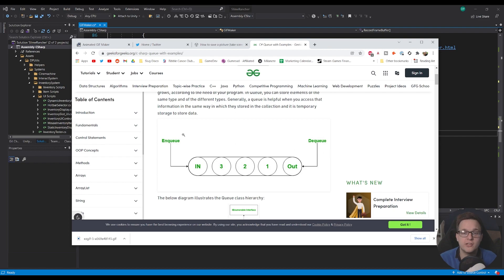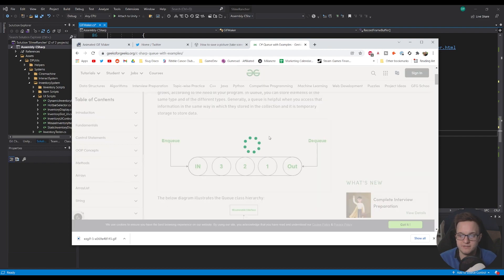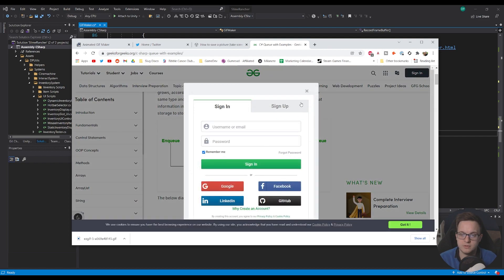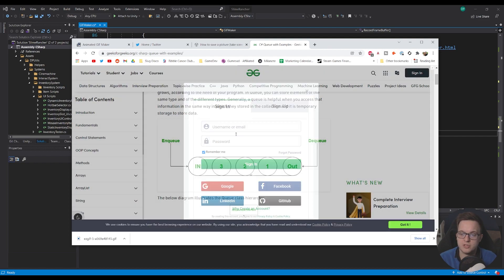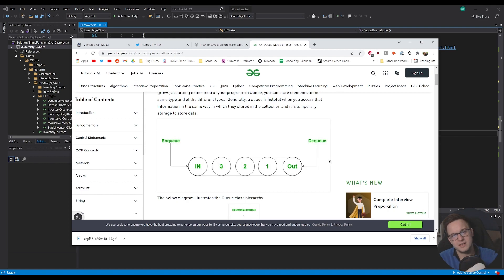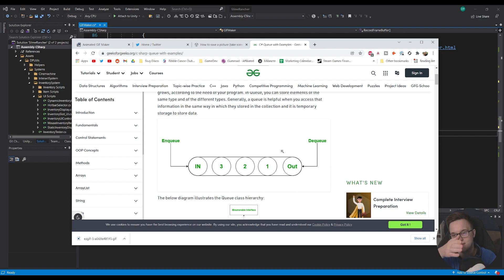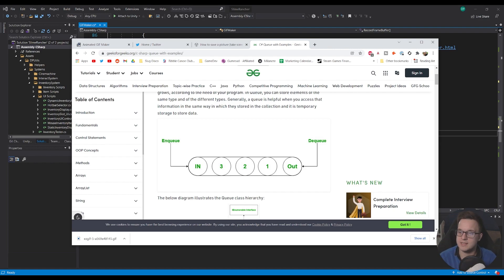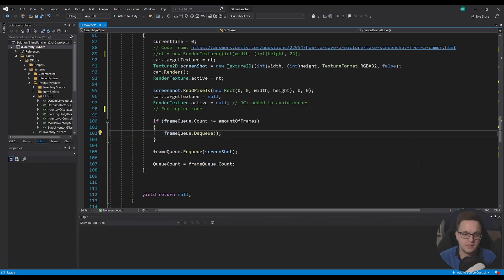And queues are first in first out so the first shot that went in will be the first one to come out when we dequeue it so it'll always be moving through almost like a conveyor belt. So the screenshots will be moving along and when a new screenshot comes on we have to kick out the last one so hopefully that makes sense.